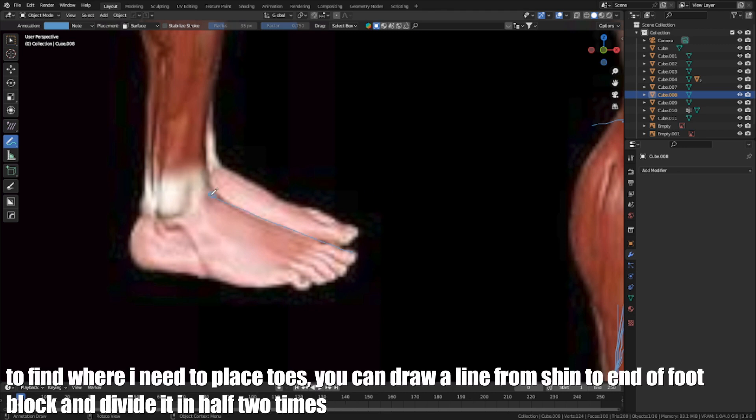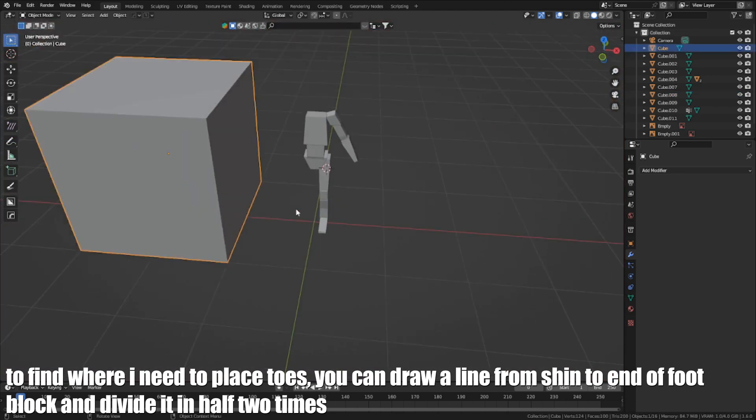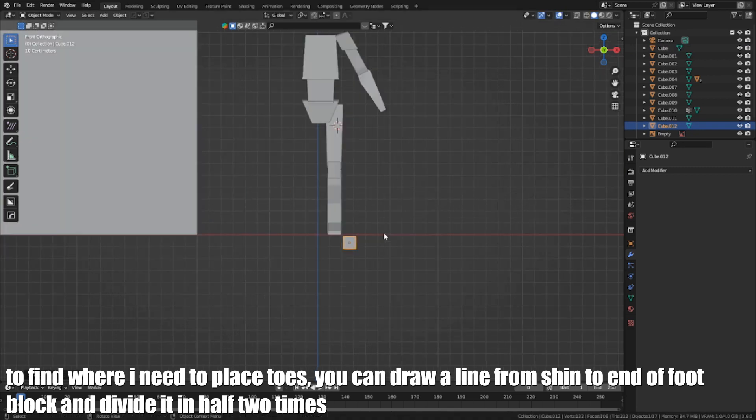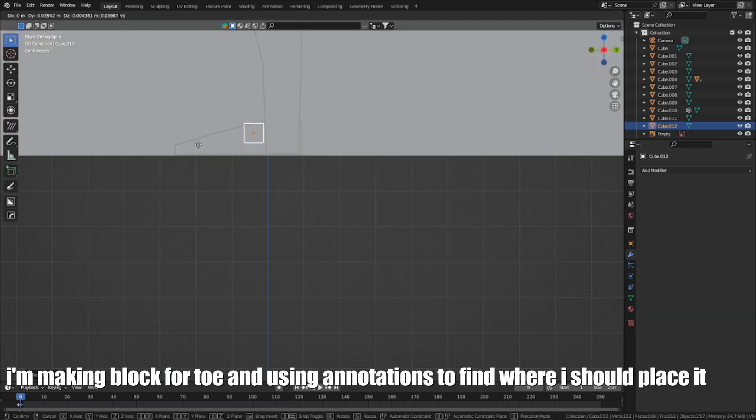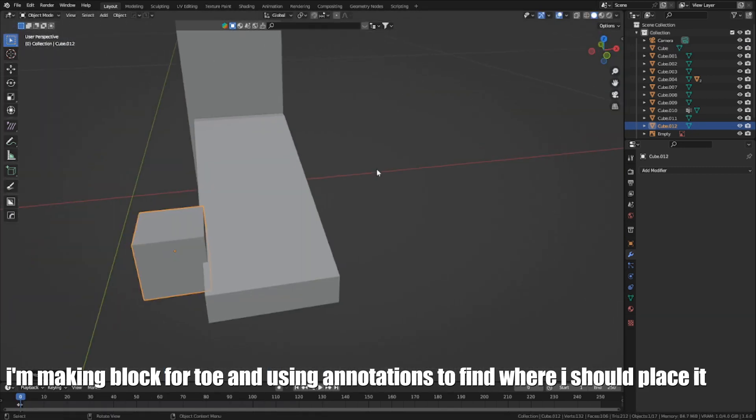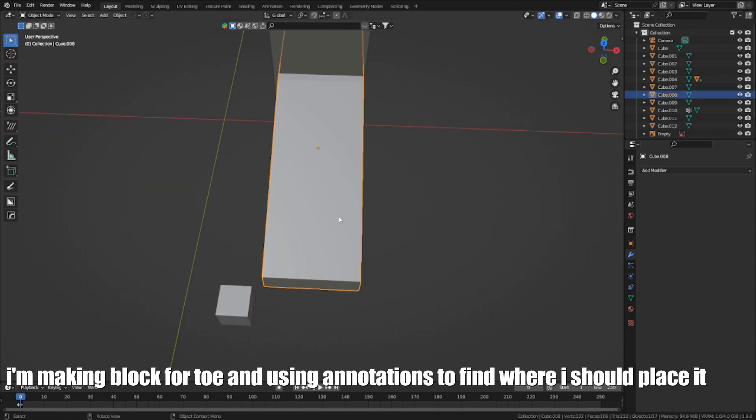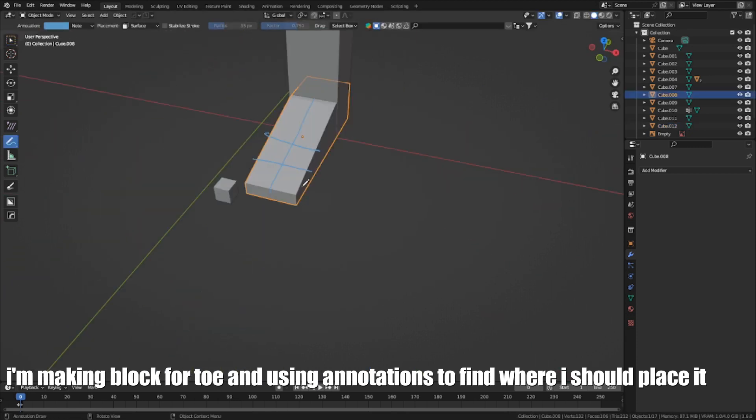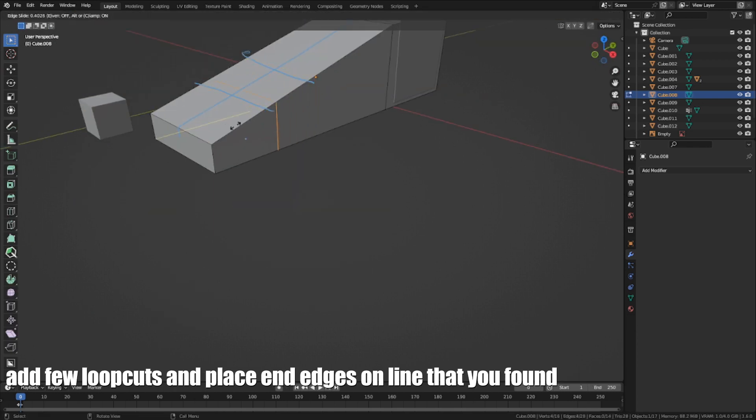To find where I need to place toes, you can draw a line from shin to end of foot block and divide it in half two times. I am making a block for the toe and using annotations to find where I should place it.